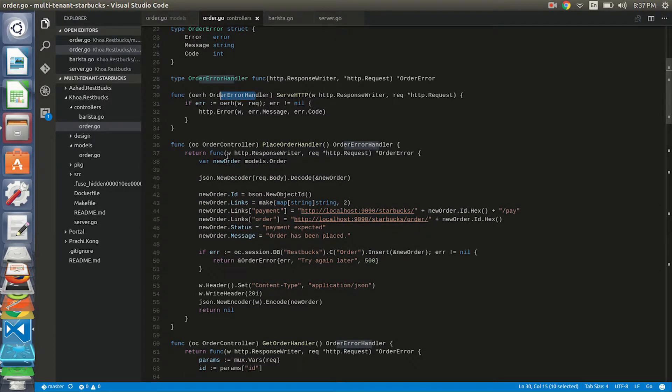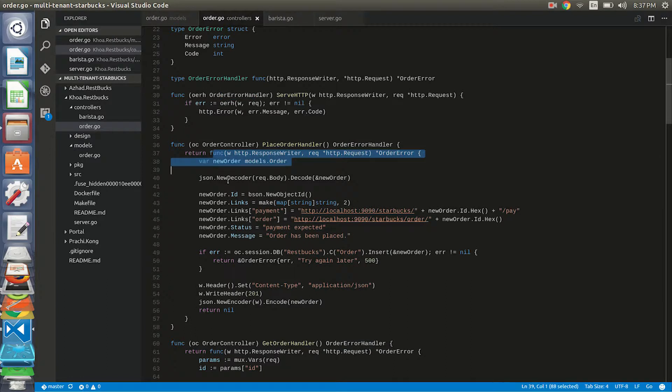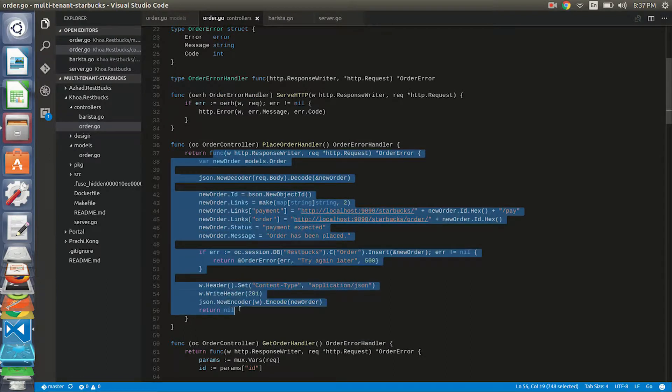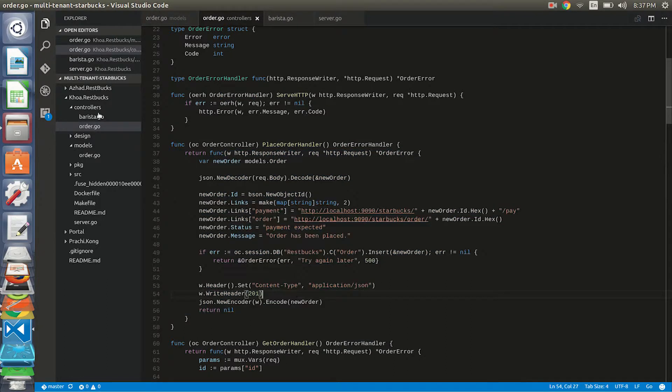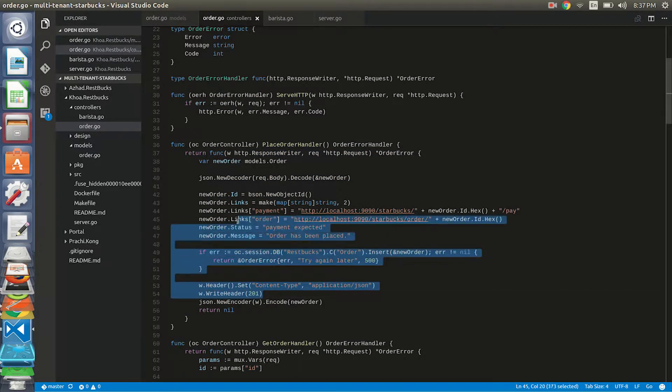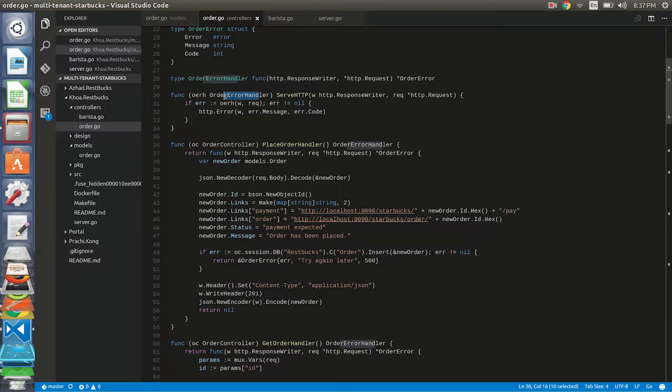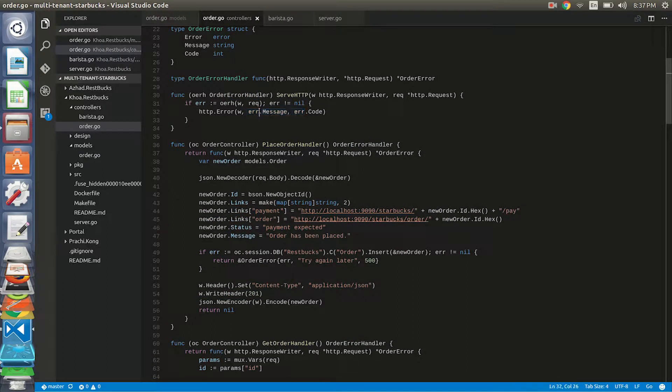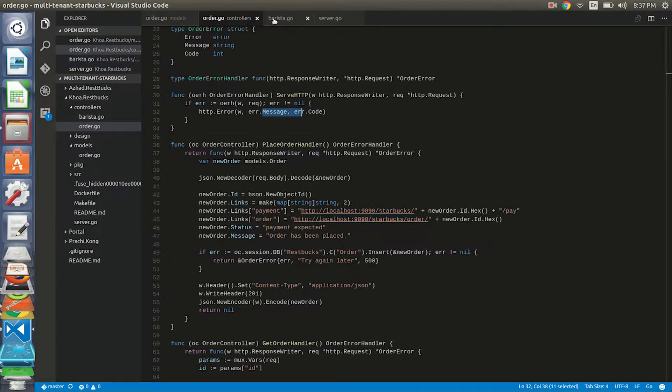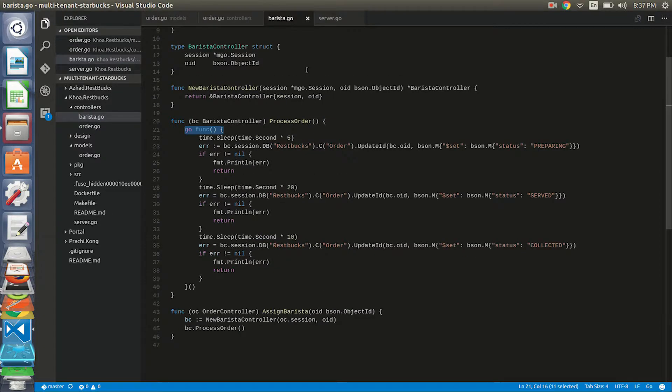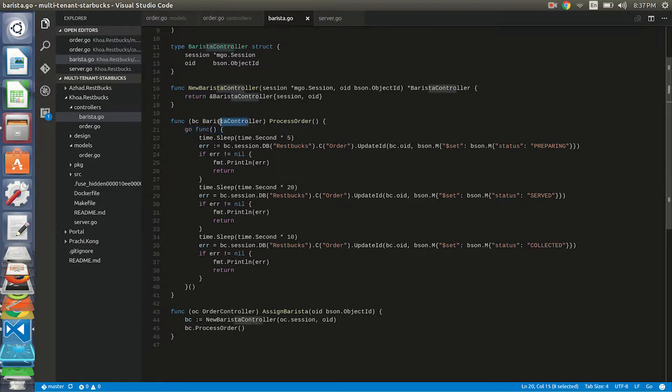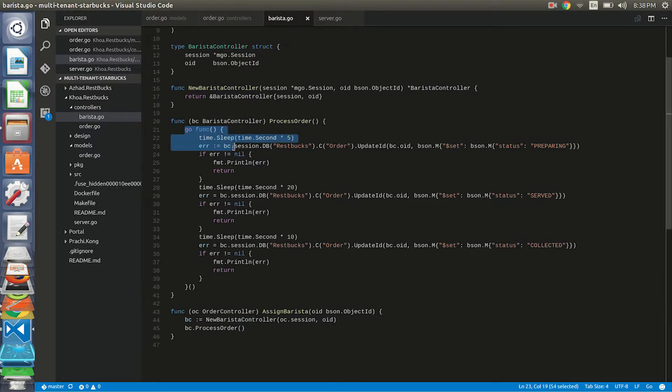So basically in the functions over here, I will have the logic designed for each API, and then it will return and come down to the error handler. For here I do nothing but just return the error if there's any error occur. At the end of the payment, I also have a barista control which will return another goroutine that will change the status of order.